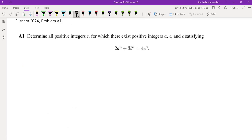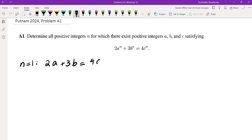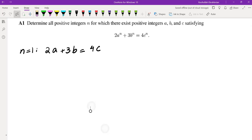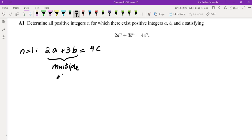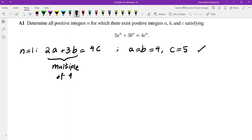Starting from the smallest value, N=1, we get the Diophantine equation 2A + 3B = 4C. We need the left side to be a multiple of 4. That's straightforward: we can take A and B both equal to 4, and factoring out a 4 gives C = 5. So we do have a solution for N=1.